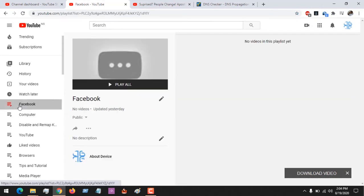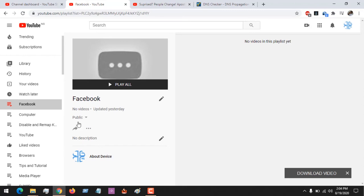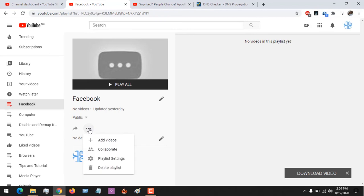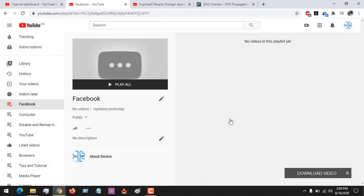This is the playlist I want to delete—Facebook. You can see that the playlist will open, and then you click on these three dots and delete the playlist.